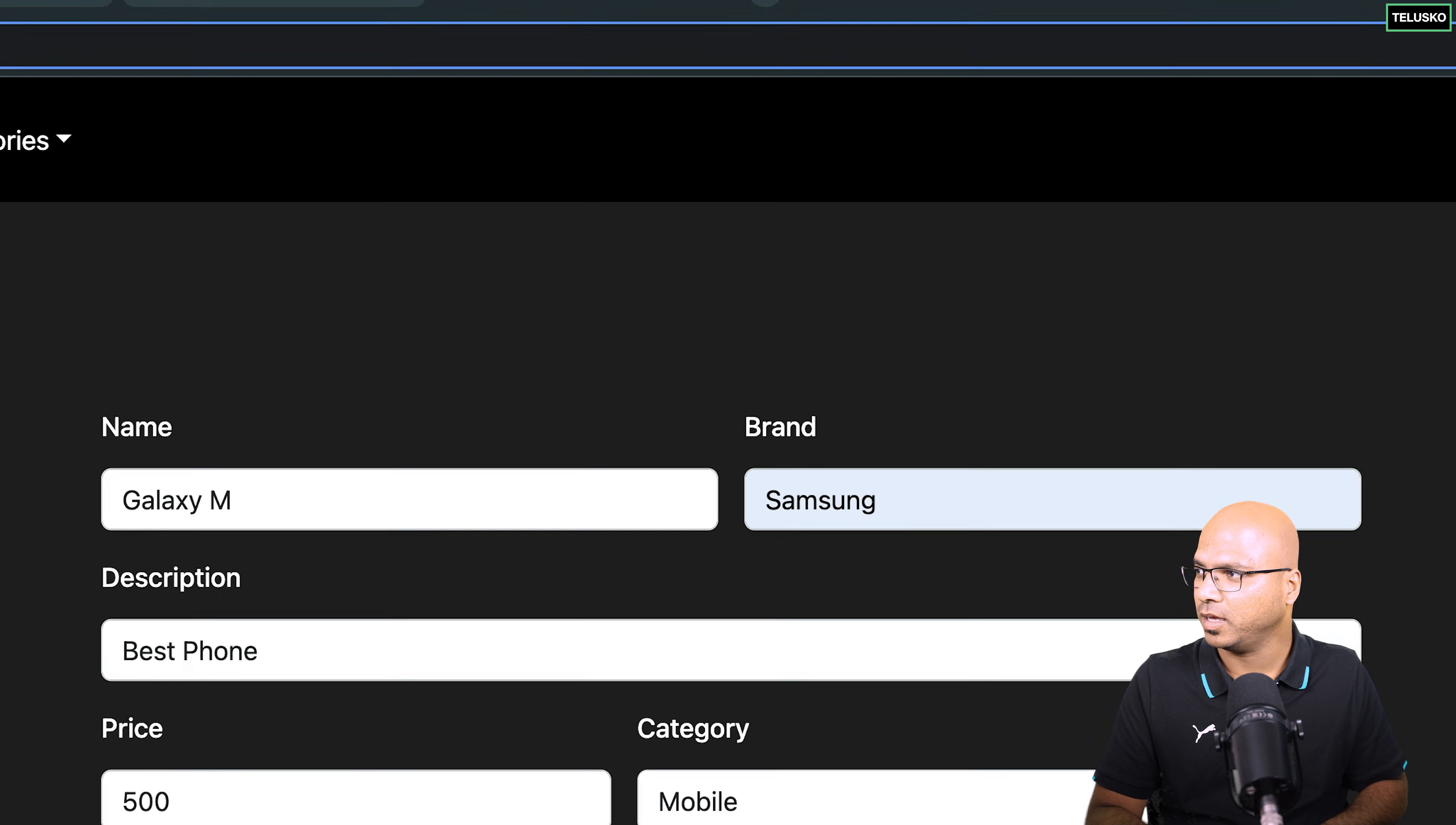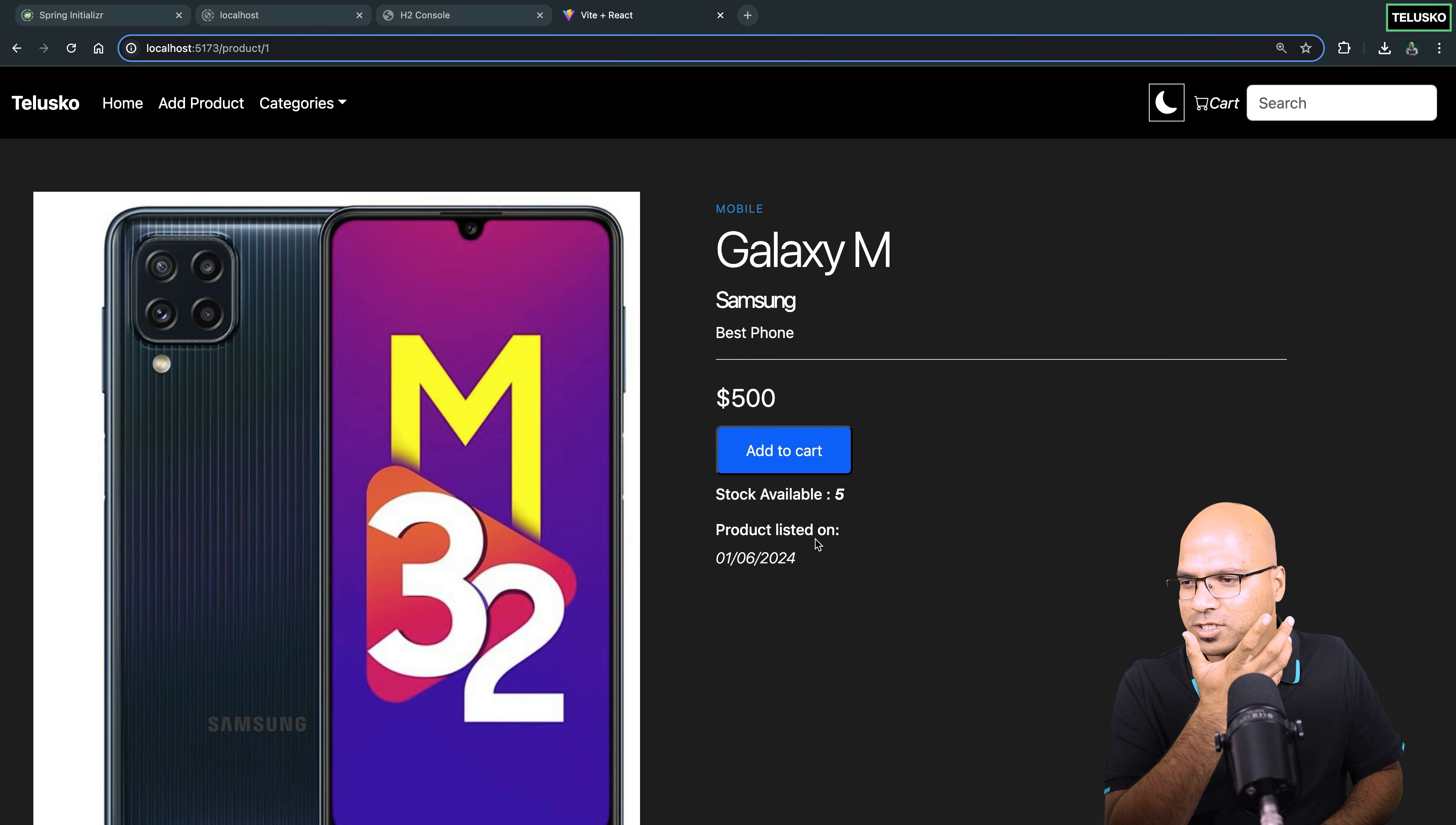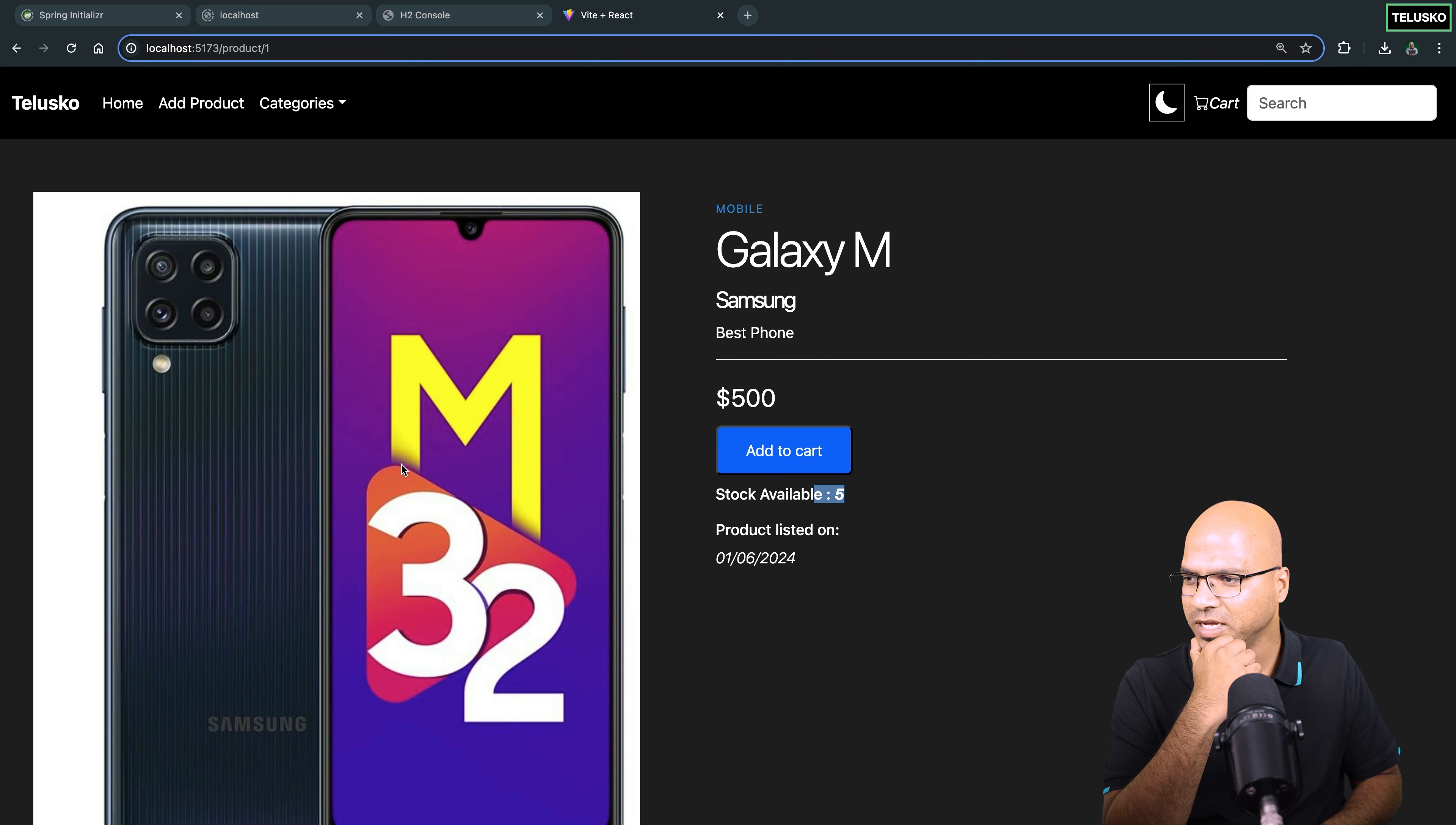Okay, click on home. Oh, we got the image. Okay, so that's a good thing. Click on this. And okay, description is still not there. Okay, description is there. Yeah, it is best phone. Stock is now 5. So we have solved that problem. It says add to cart. So the names were the issue, and we got the image.